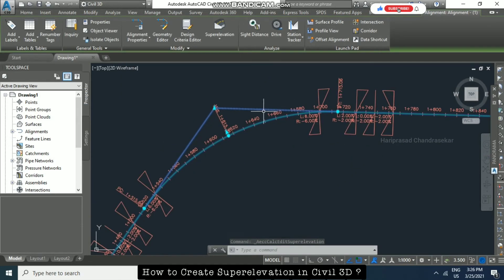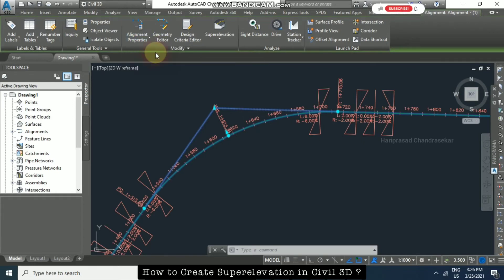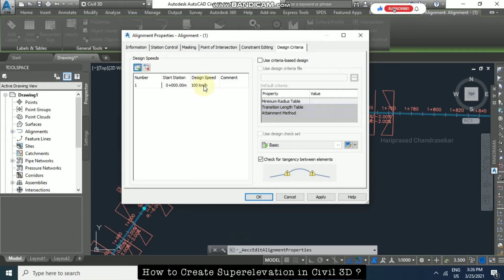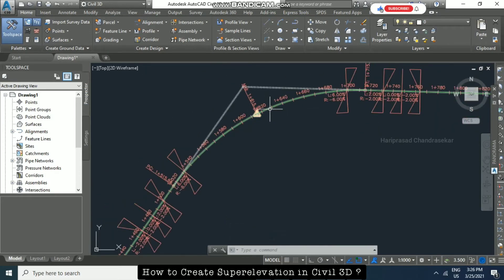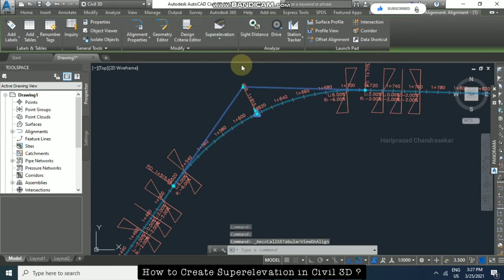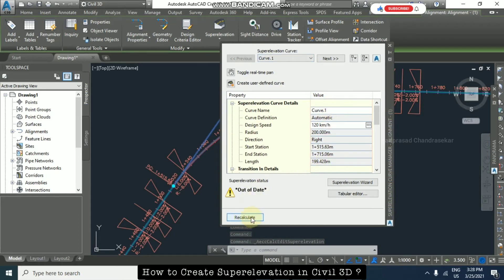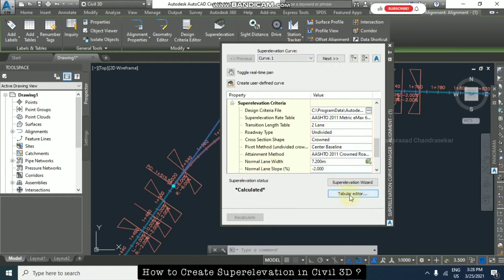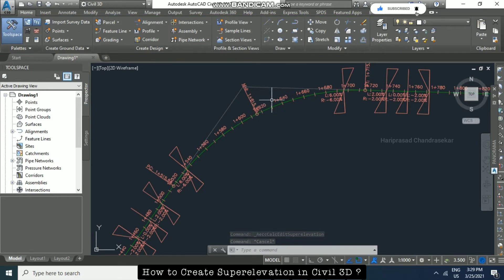Immediately we can see the super elevation has been created. Before that, we must also check the design speed — without design speed we can't create super elevation. Go to Alignment Properties and check the design speed; this alignment has 100 km/h. If I change it to 120 km/h and click Apply and OK, we get an exclamation symbol because the design speed changed. Click the alignment again, go to 'Calculate or Edit Super Elevation', and select 'Recalculate' since the super elevation status shows as out of date. After recalculating, the exclamation symbol disappears.